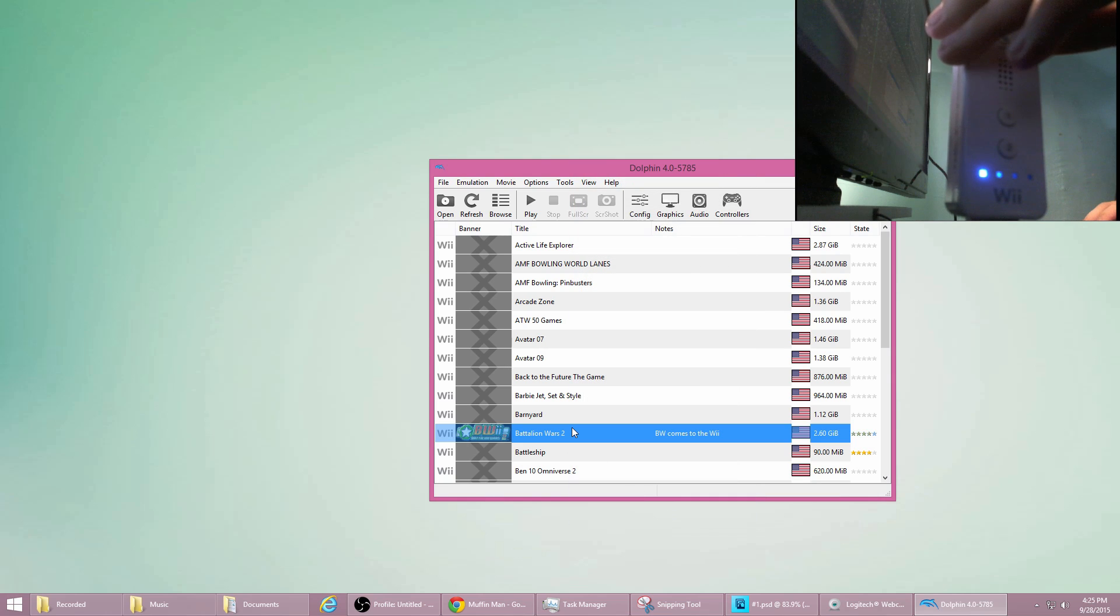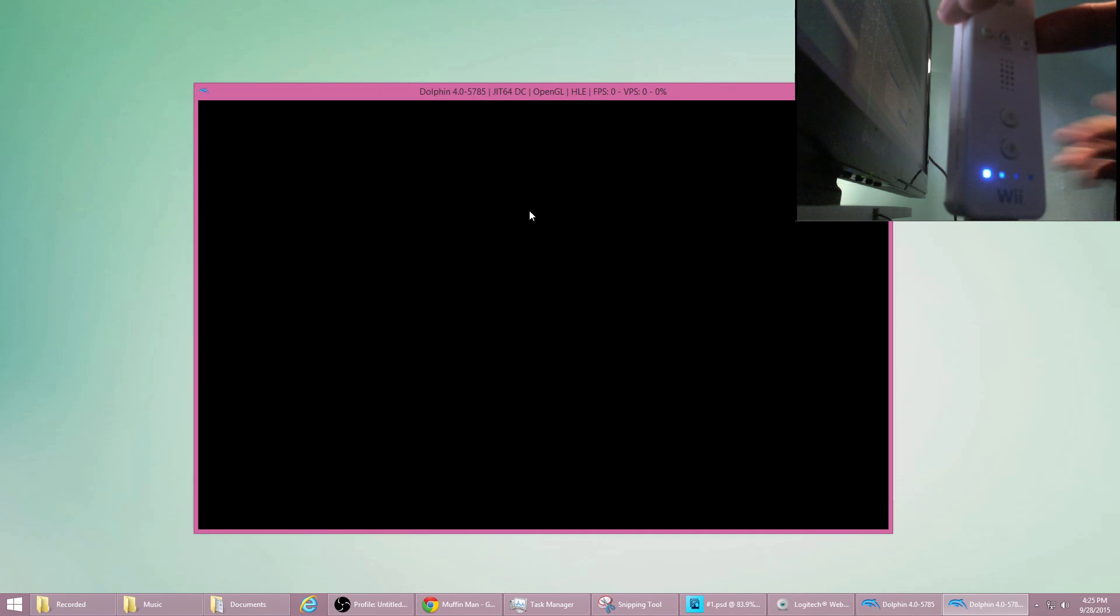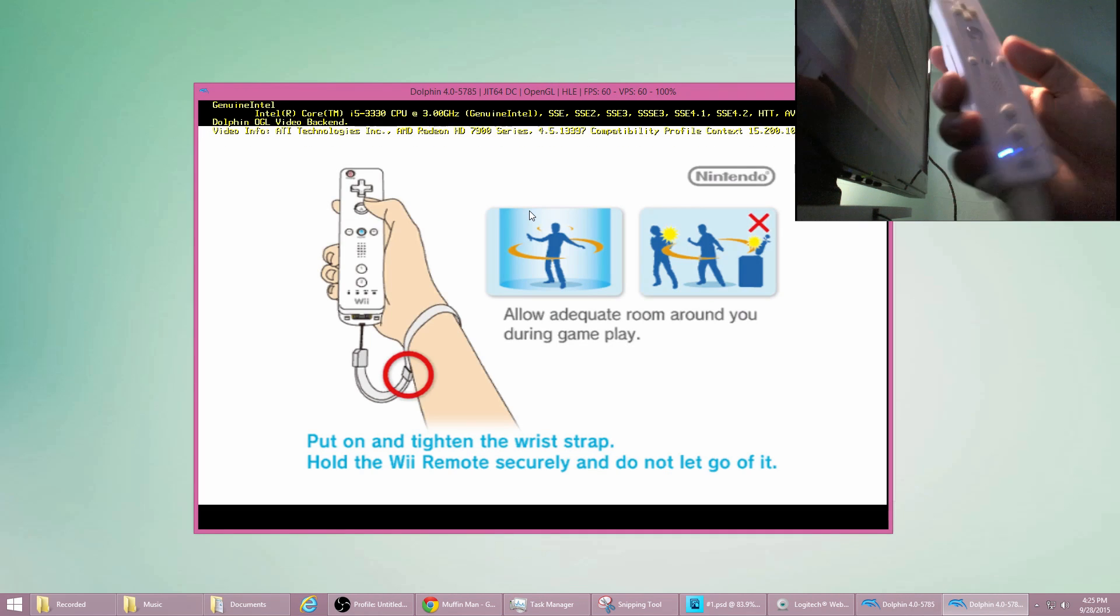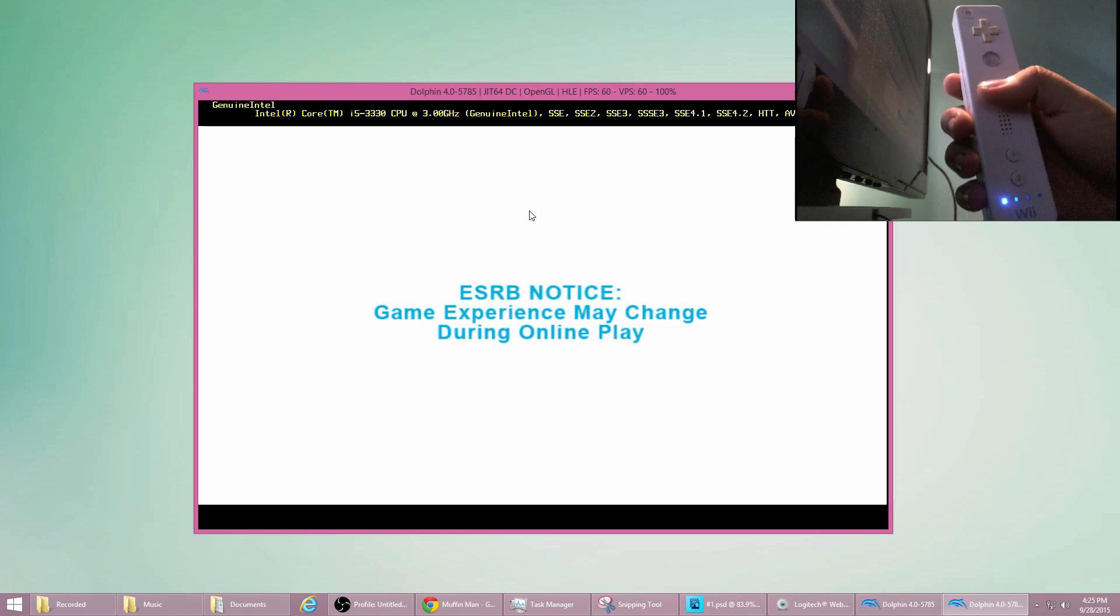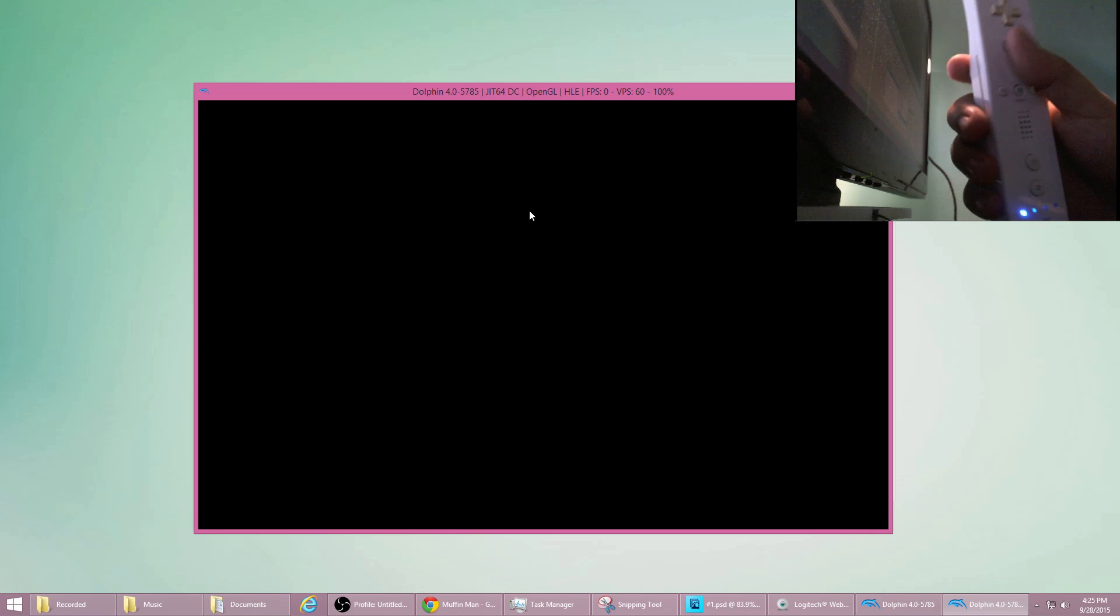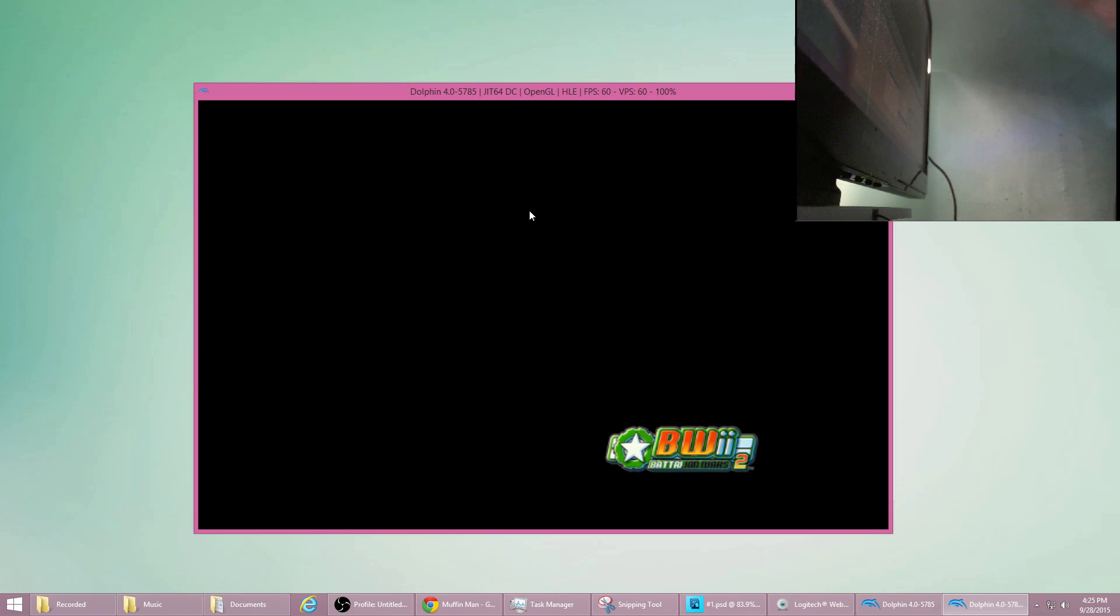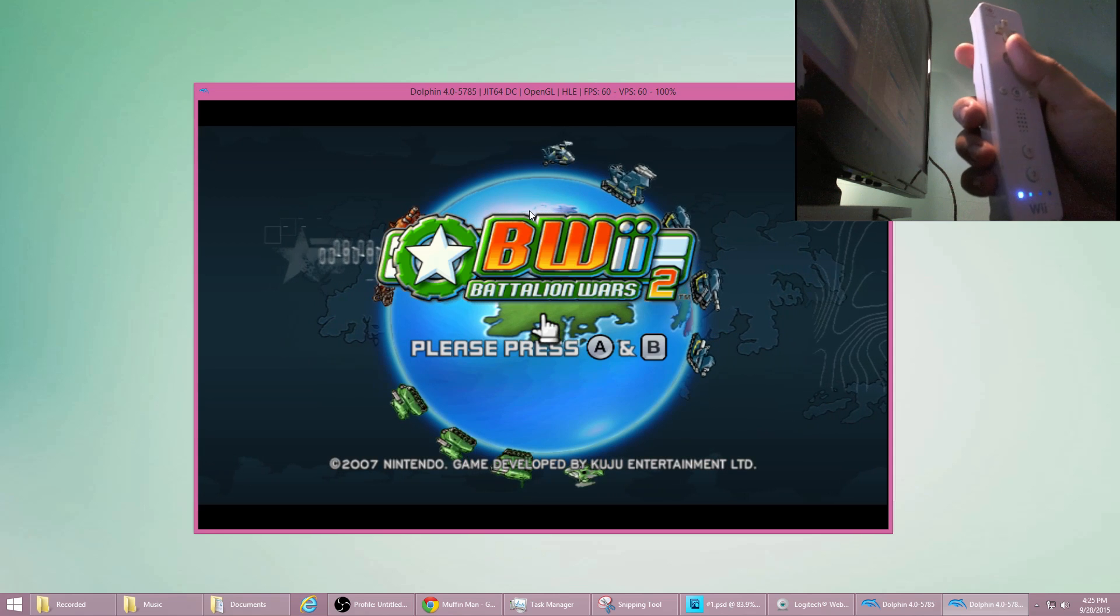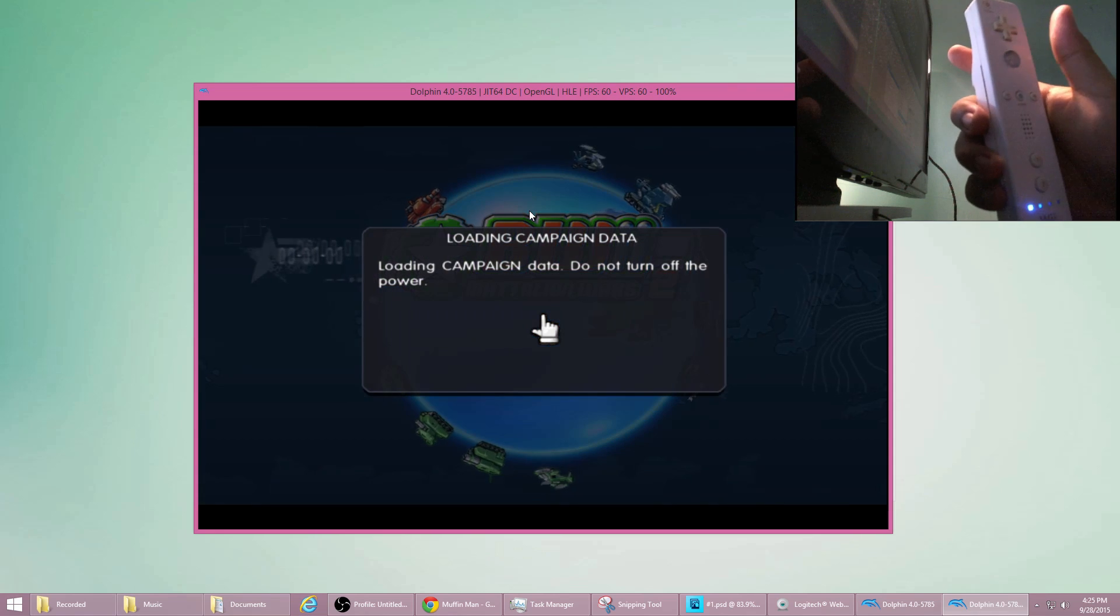Okay, you can try to launch any game you want. For this video, I'll launch Battalion Wars. If we press A, it will change screens. Another A. Alright, press A, B.